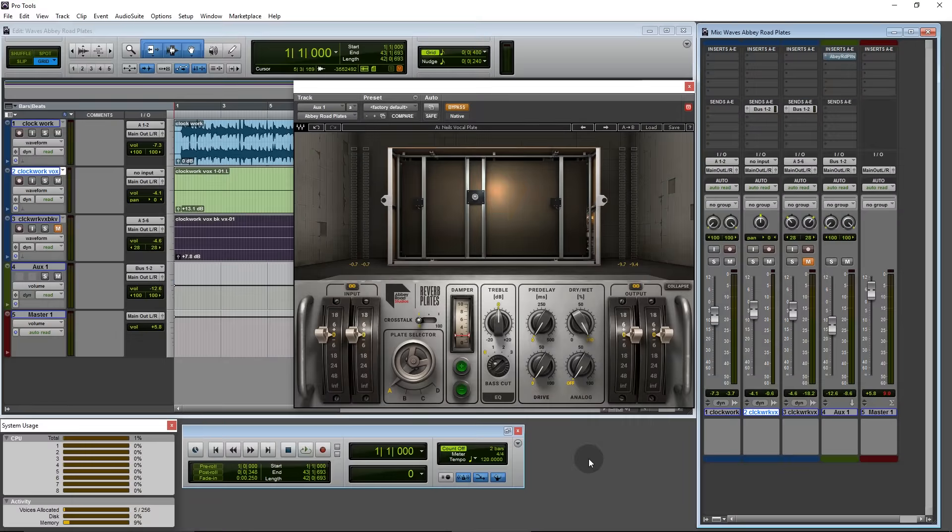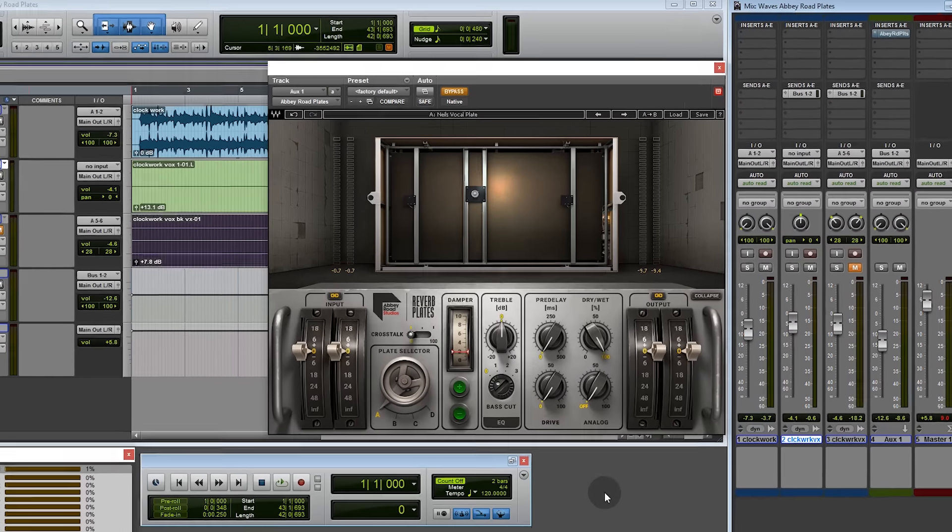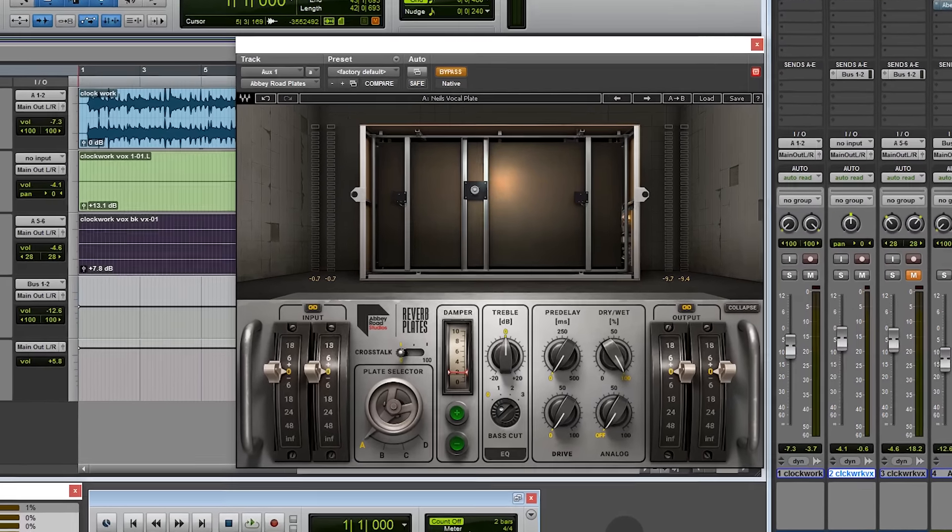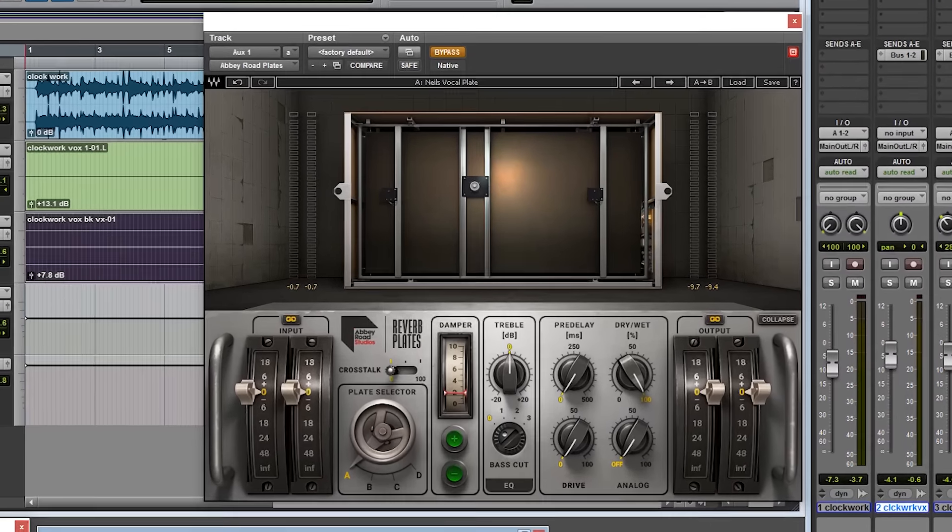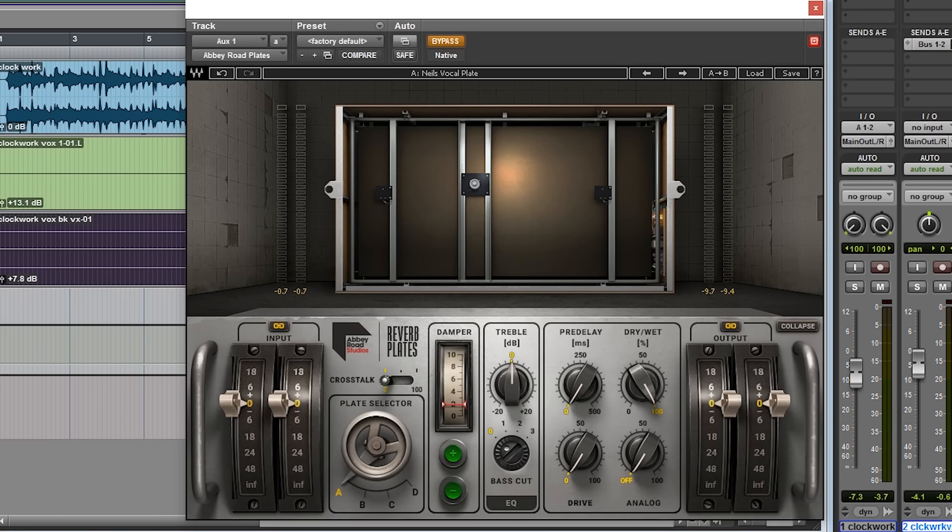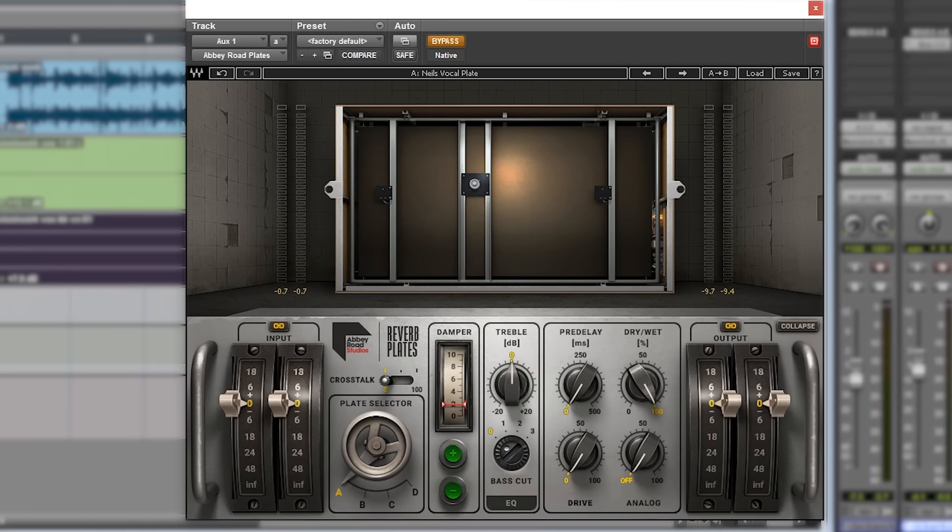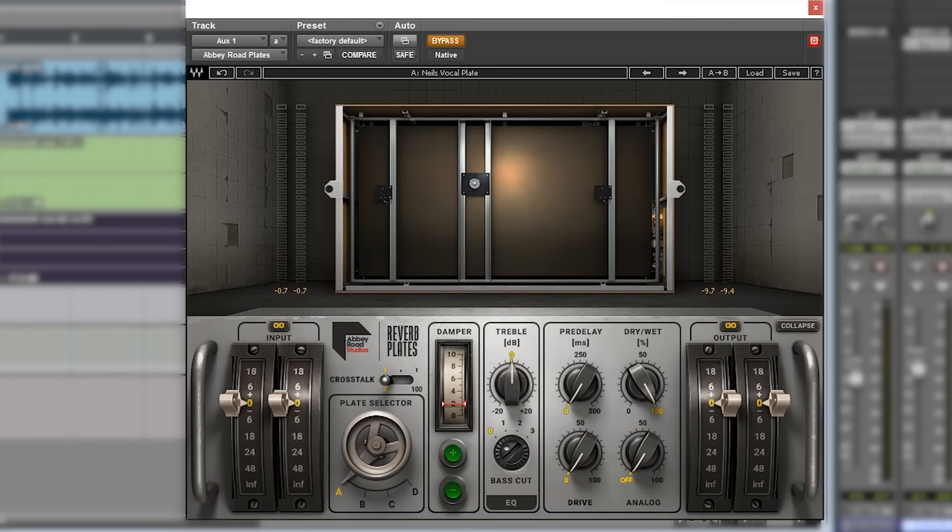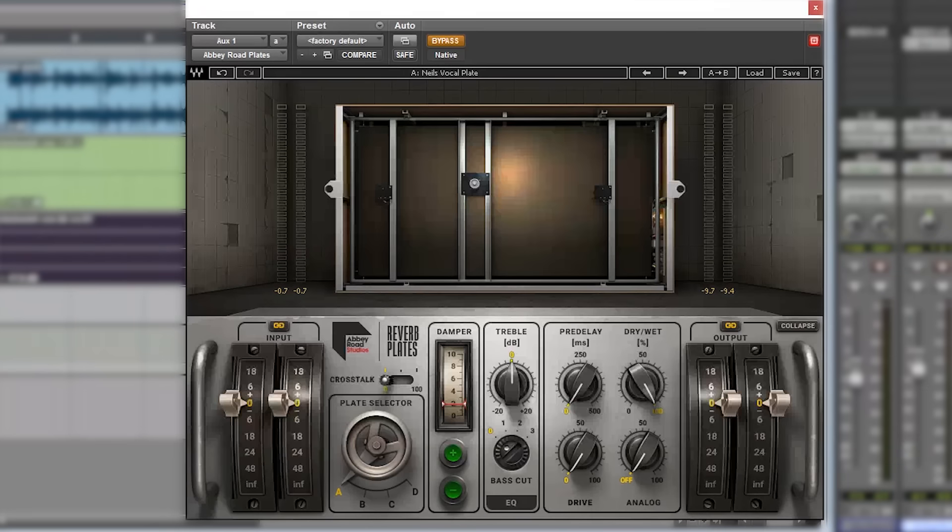Hi, this is Neil from Pro Tools PC. Today I'm going to show you a first look at the new Waves Abbey Road Studios Reverb Plates. This is a new plugin from Waves in the Abbey Road series that was debuted at the NAMM show in January. We're going to have a walkthrough, I'll show you through the controls.